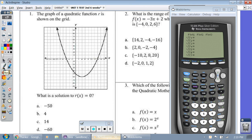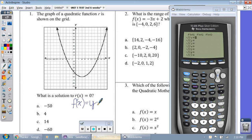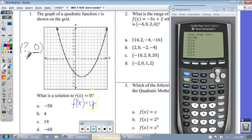Question one: the graph of a quadratic function r is shown on the grid. What is the solution to r of x equals zero? I've been telling you guys over and over again, when you see something like this, instead of writing r of x equals zero, write it with what we know. We know that f of x equals y. We have a y value or an output of zero. So the question is asking: if you have a coordinate with a y value of zero, what is the corresponding x value where we'll hit the graph?